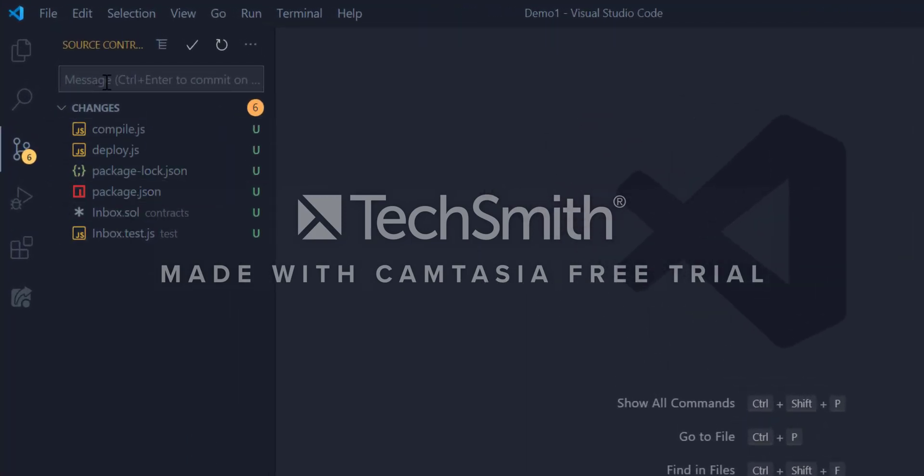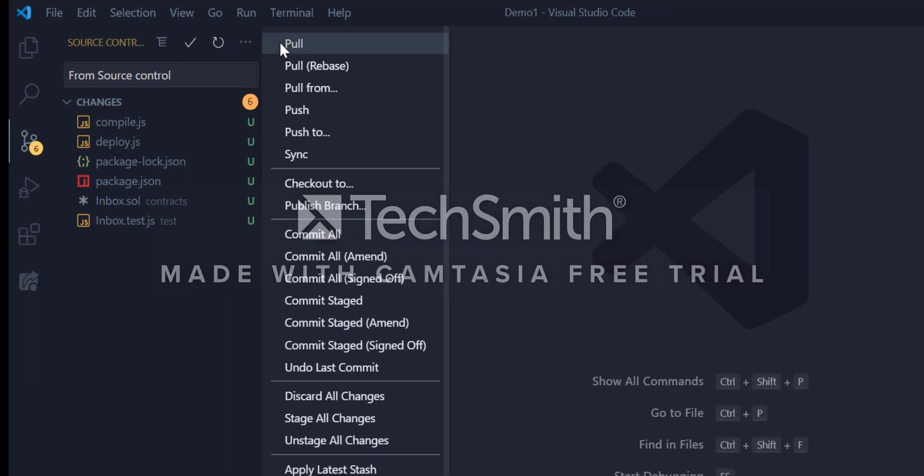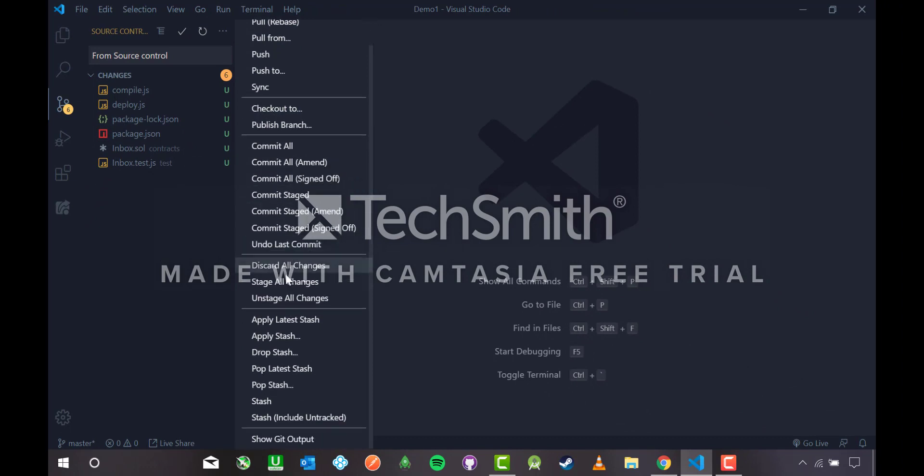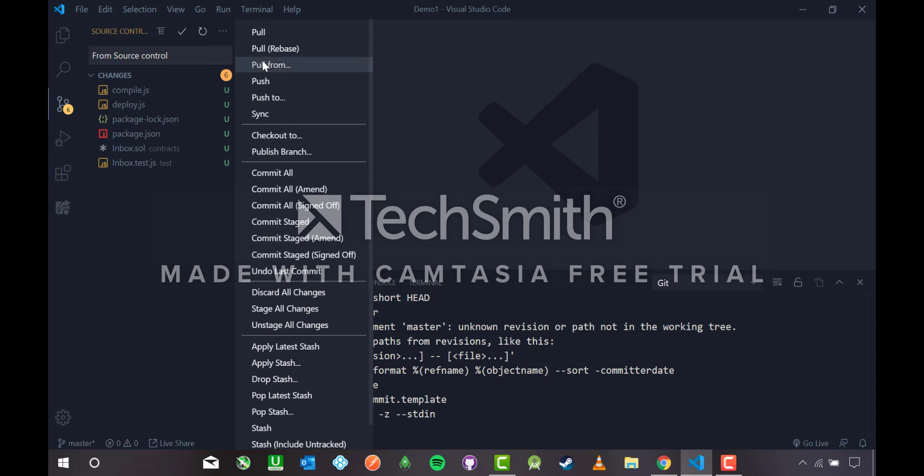Now VS Code is ready for using Git. These files compile.js, deploy.js are unstaged. This is the message box where you can type the commit message you want to appear on your Git repository. This is the commit button, refresh button, and this is more actions. Here we will see pull, push, and much more including show Git output.